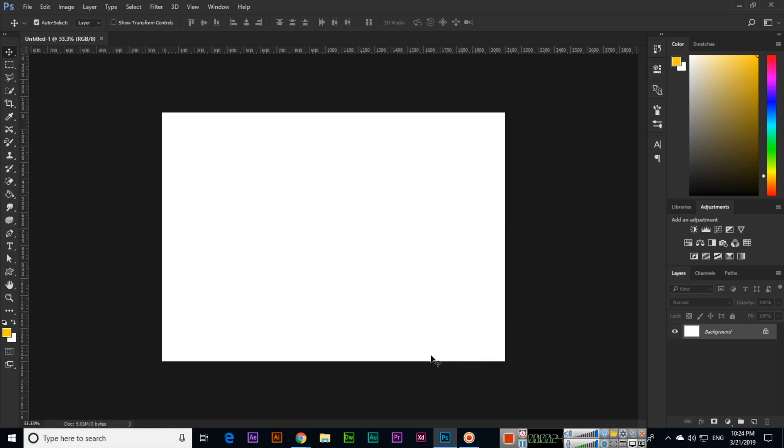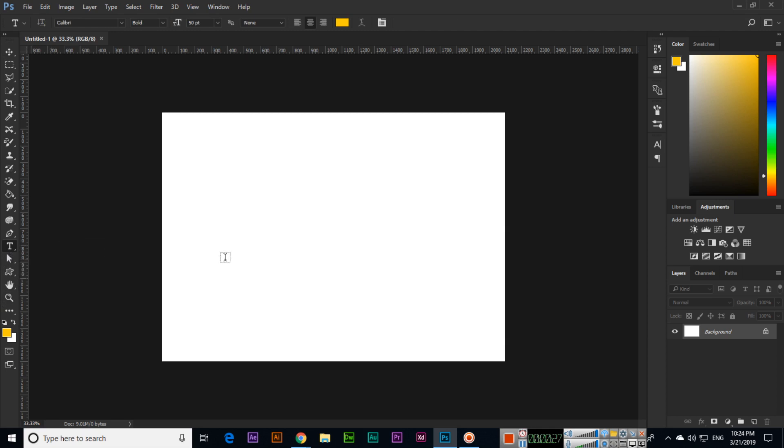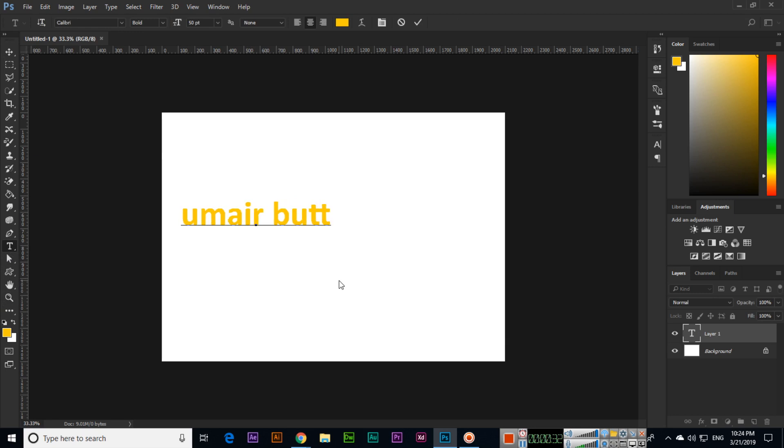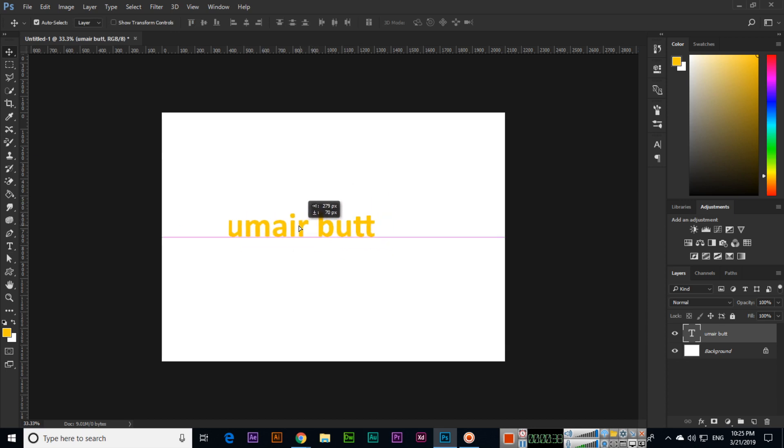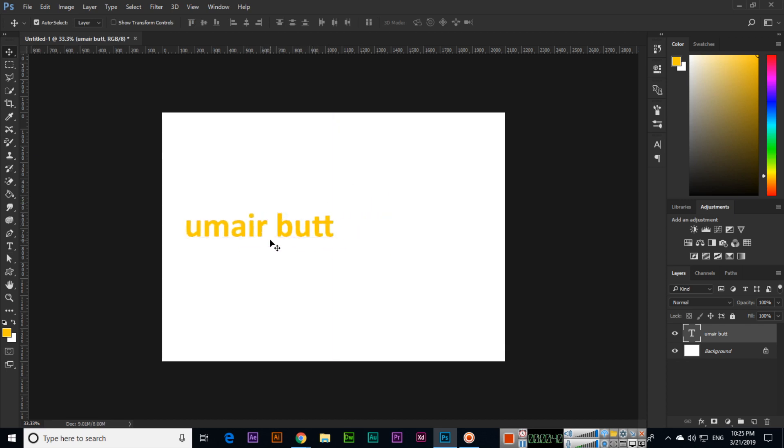If you have typed your text in lowercase letters, like for example if you select the horizontal type tool and write here like "umair butt", you can see this is in small letters, lowercase. If you want to change this to uppercase letters, you can use a very easy method I'm going to show you.